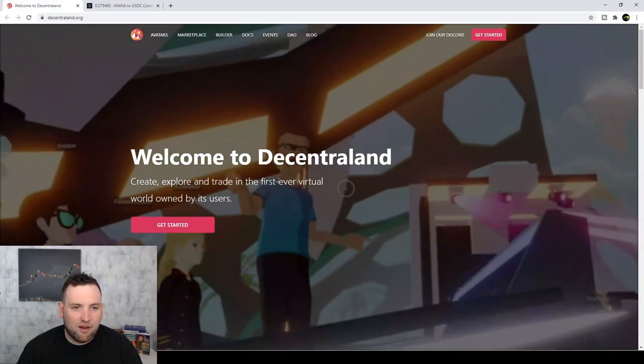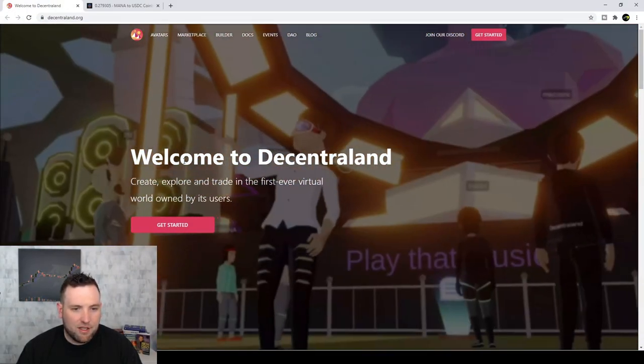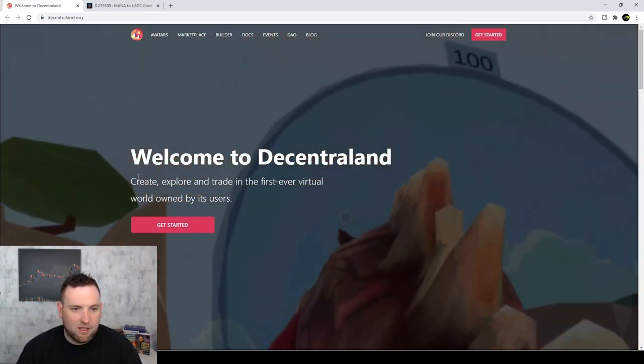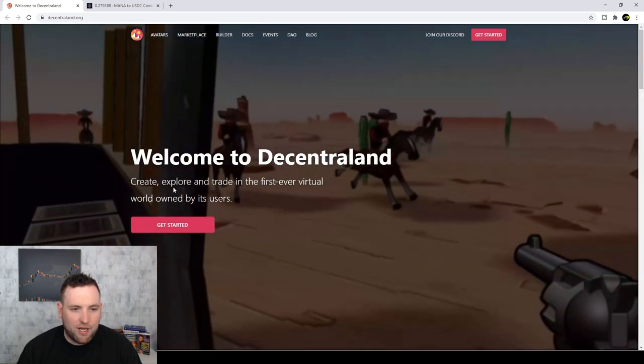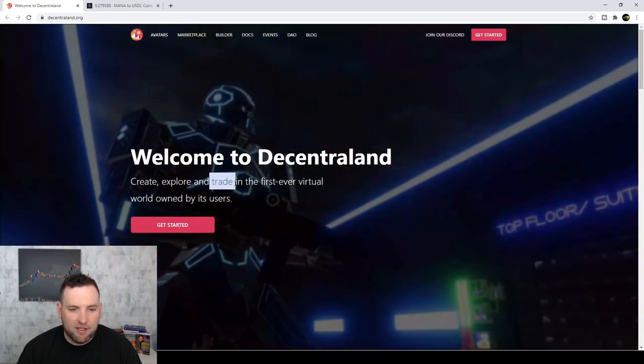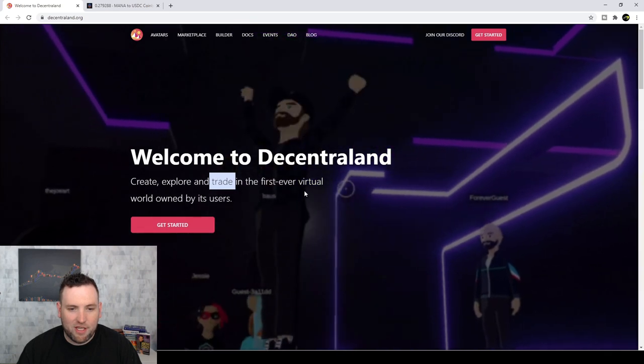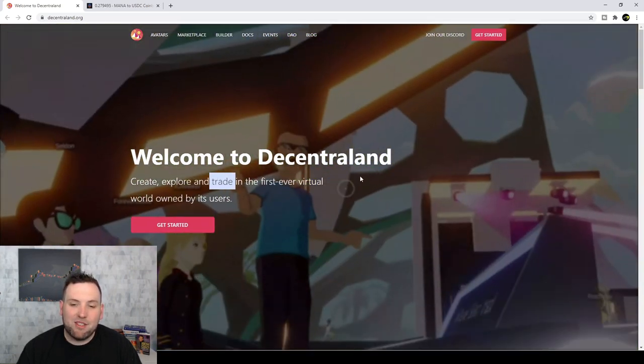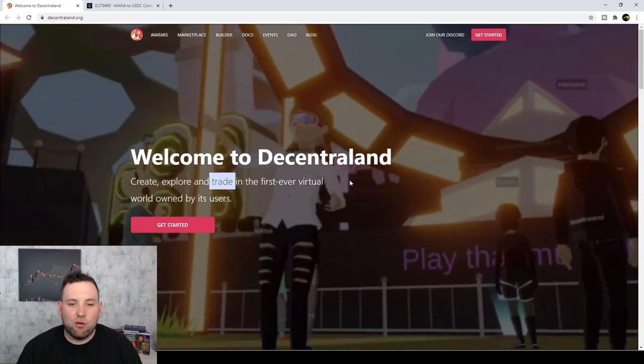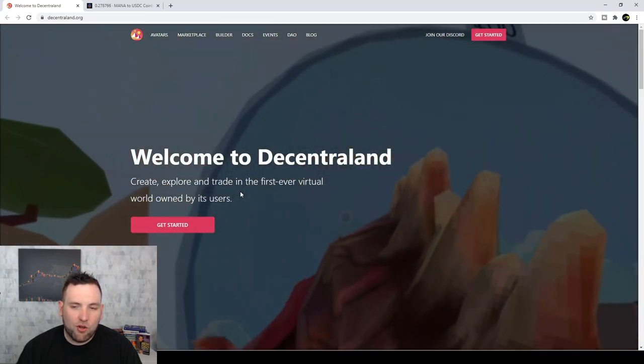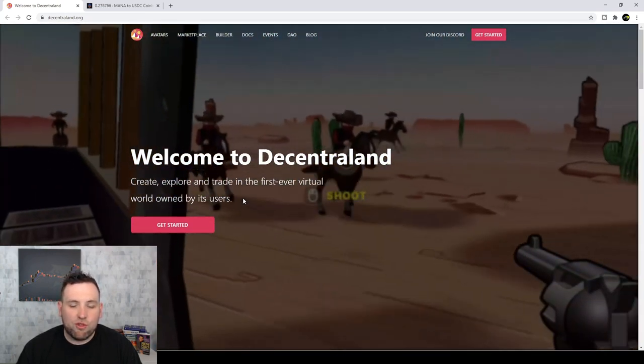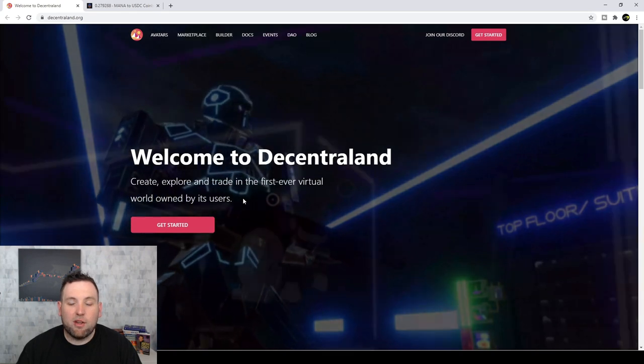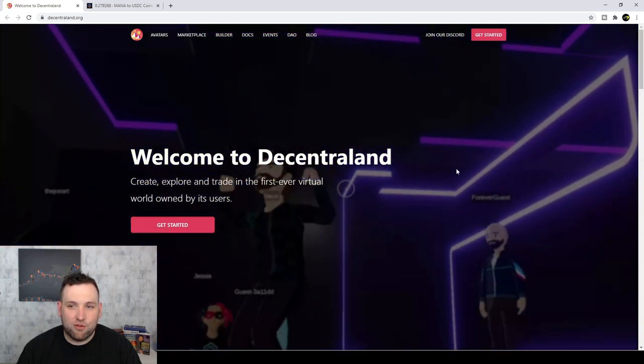So here we are on the first page, and you can see a very nice website. Welcome to Decentraland. Create, Explore, and Trade. That's the big one right there. And the first ever virtual world owned by its users. So if you are a token holder or user of the world, then you are part of the governance, which is very interesting.